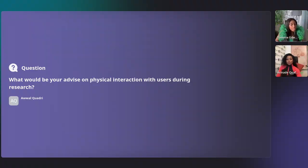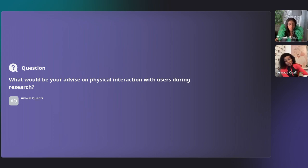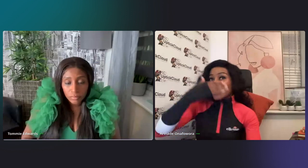This question is from someone asking: 'What would be your advice on physical interaction with users during research?' Physical interaction actually comes at the fifth stage, which is synthesis. Though you'll also have some physical interaction with stakeholders in the first stage when you're trying to understand objectives — asking the questions about why they want to do this.